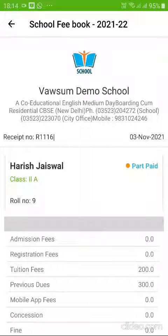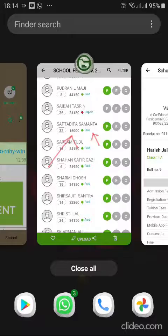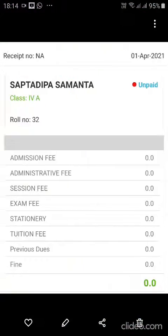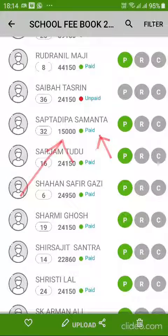Hello everyone. Today in this video we will see how an admin can trace or track the payment of fees which is partly paid. Earlier, if a fees is partly paid by a parent, this is how it used to look from the admin app view — if an admin wants to track the fees paid for a particular month by a student which is partly paid.